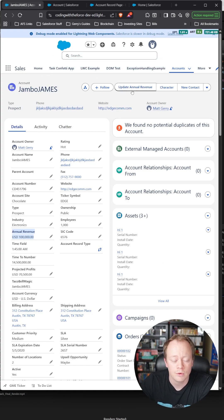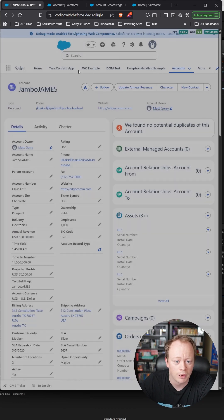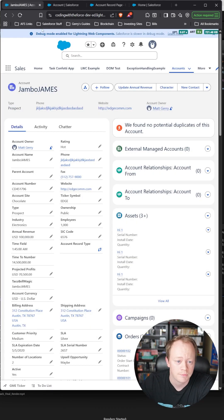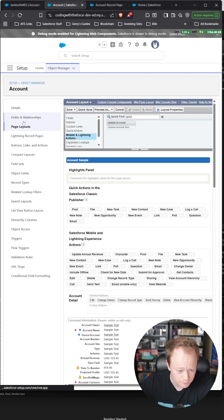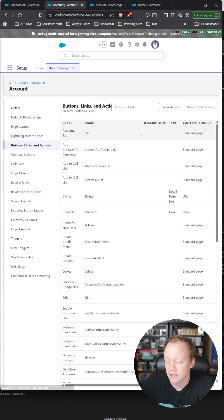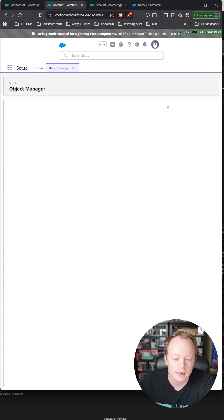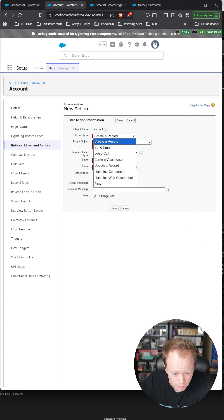The way you create an out-of-the-box modal pop-up like this is to head over to your object manager, go to buttons, links, and actions, and create a new action.